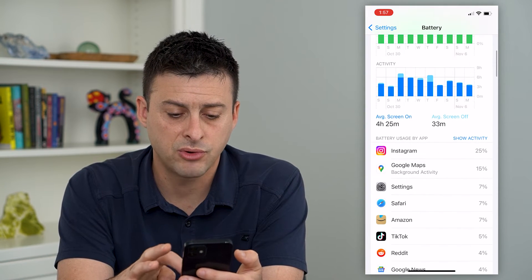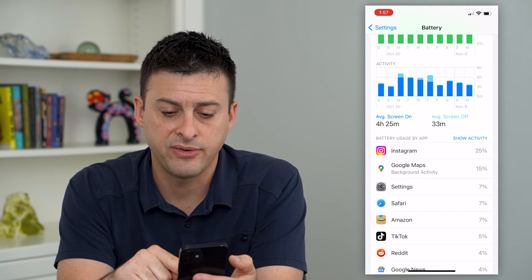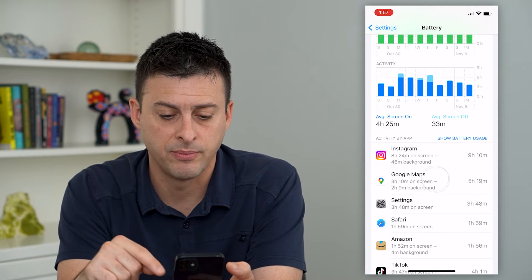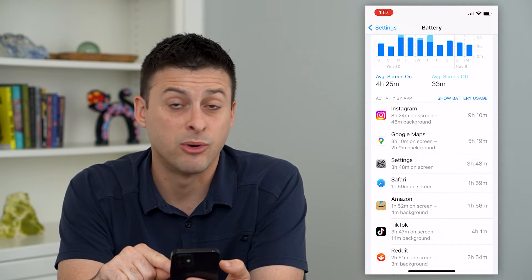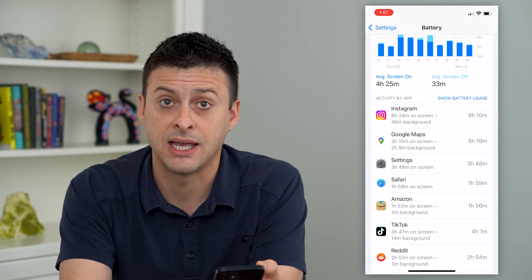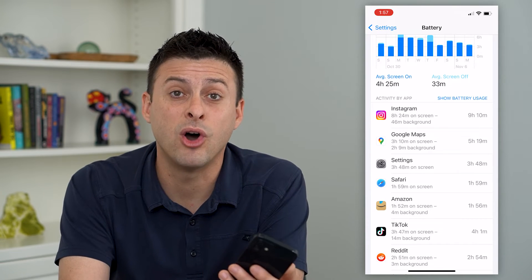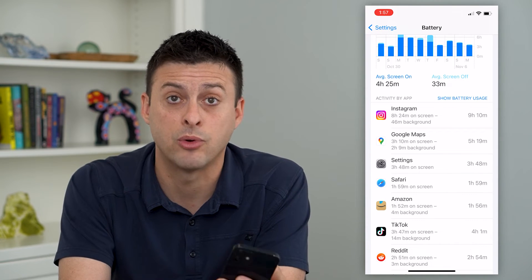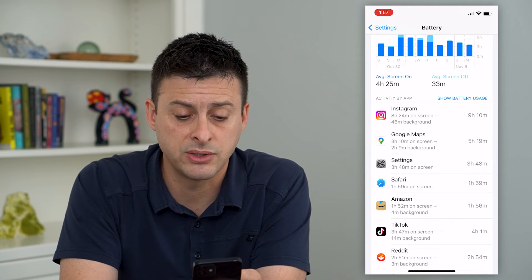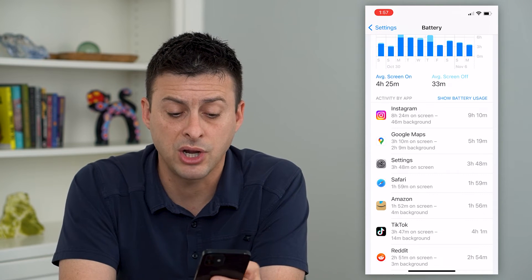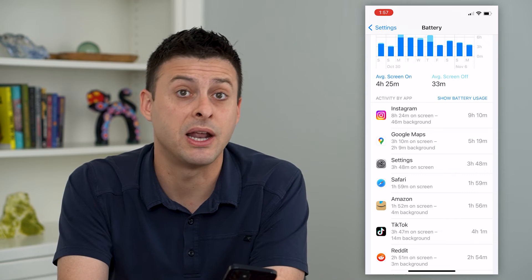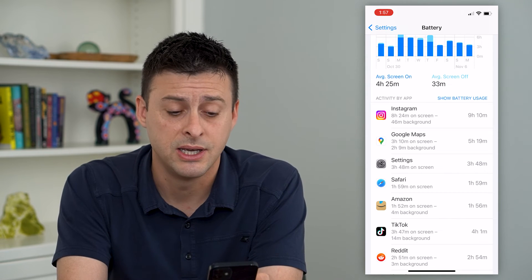If I scroll down here, you can see 25%. I can tap on Instagram and it'll show 9 hours and 10 minutes that I've spent over the last 10 days. So almost an hour every single day I spend scrolling through Instagram. You can check all the other apps, but of course this is the app that I use the most personally.